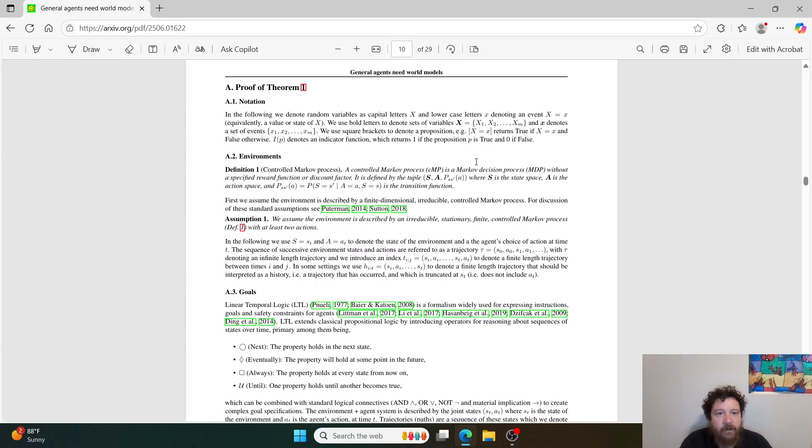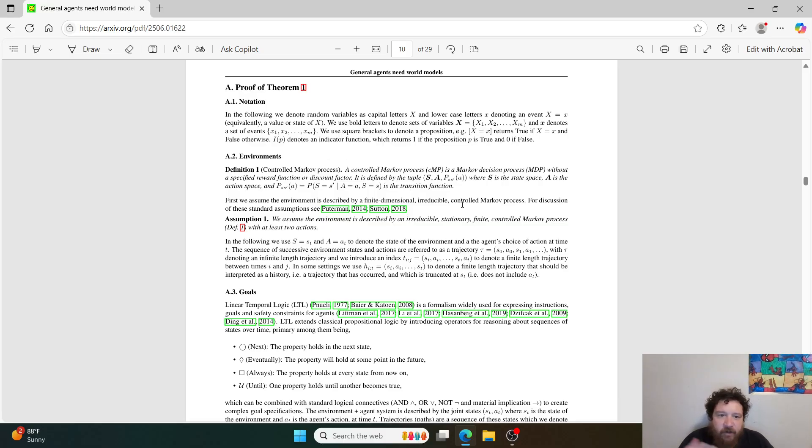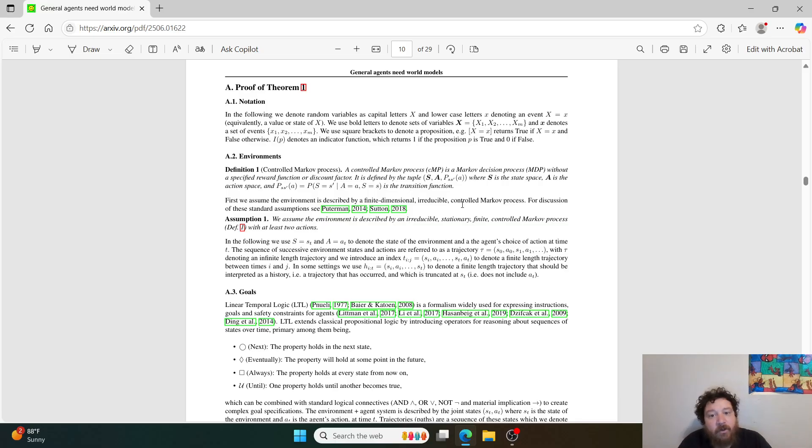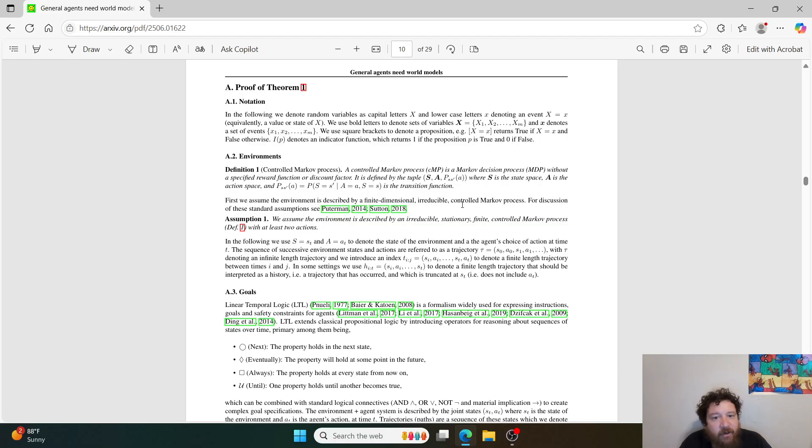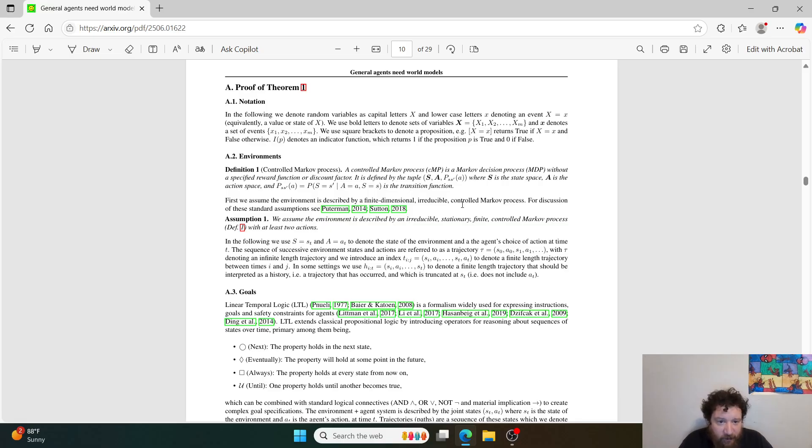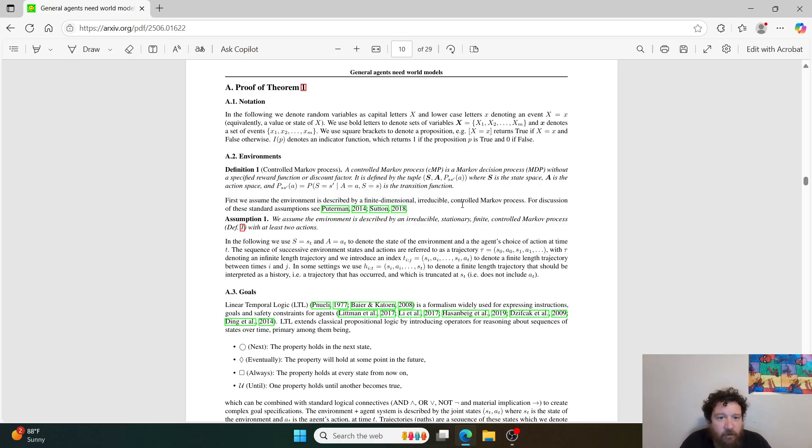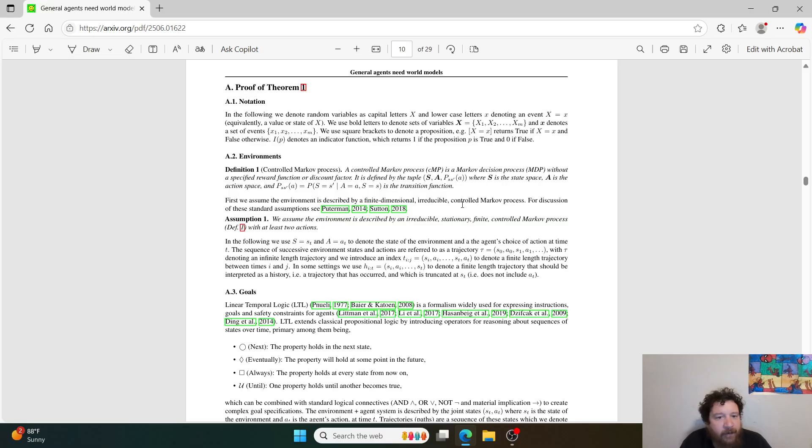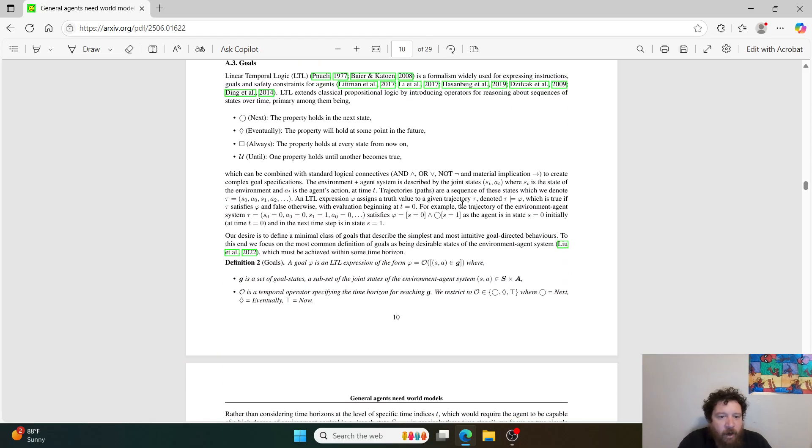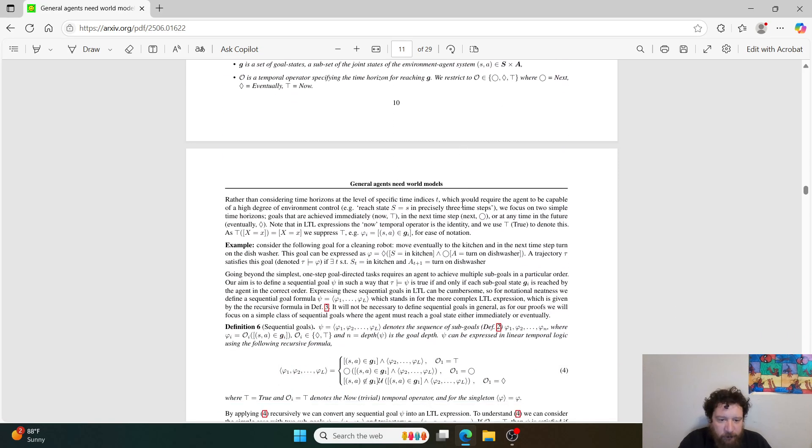So here's theorem one, which essentially denotes that this is a controlled Markov process. A controlled Markov process or CMP is a Markov decision process without a specific reward function or discount factor. It's defined by the tuple where S is the state space, A is the action space, and P, this equation, is the transition function. So within that, essentially what they're showing is that the model creates a world model within its environment, and then that's essentially how it goes off of and operates.